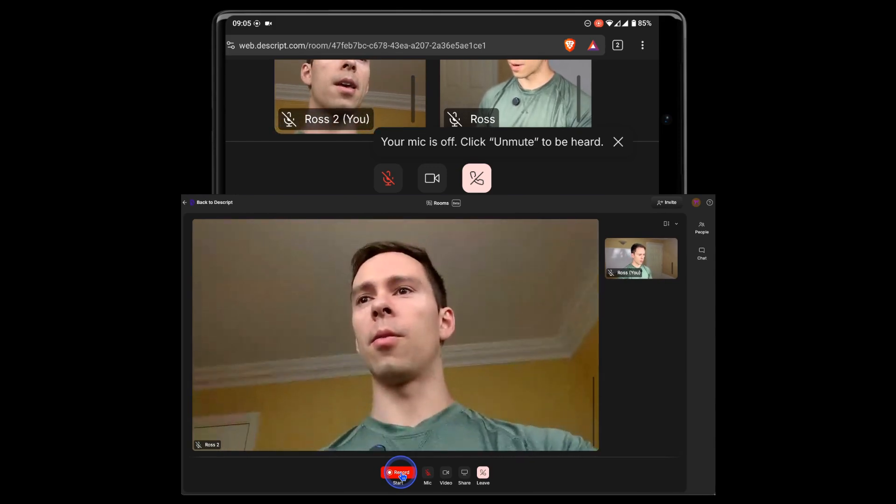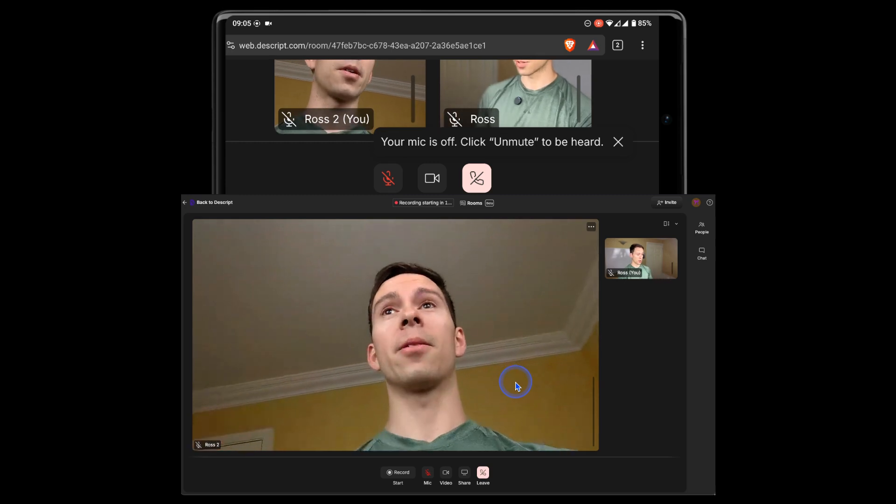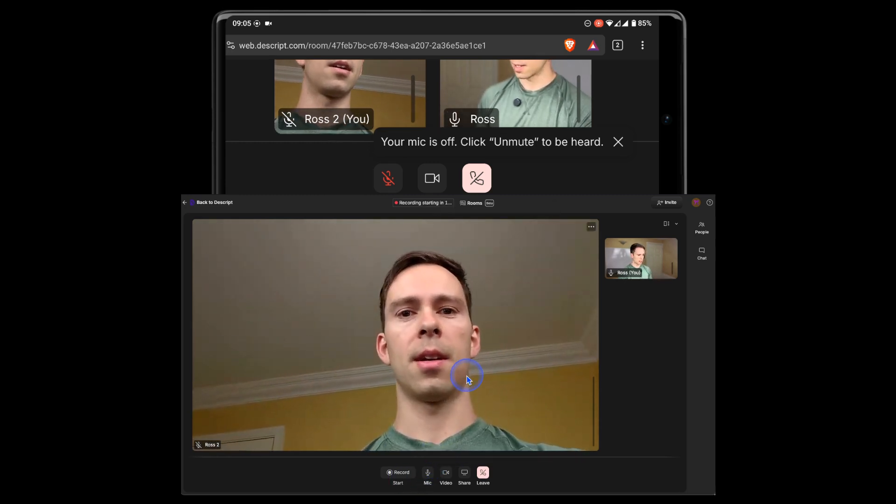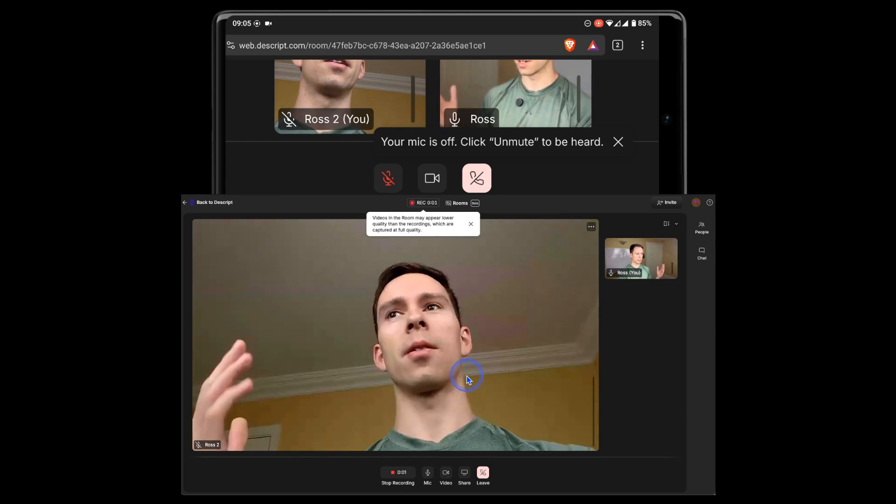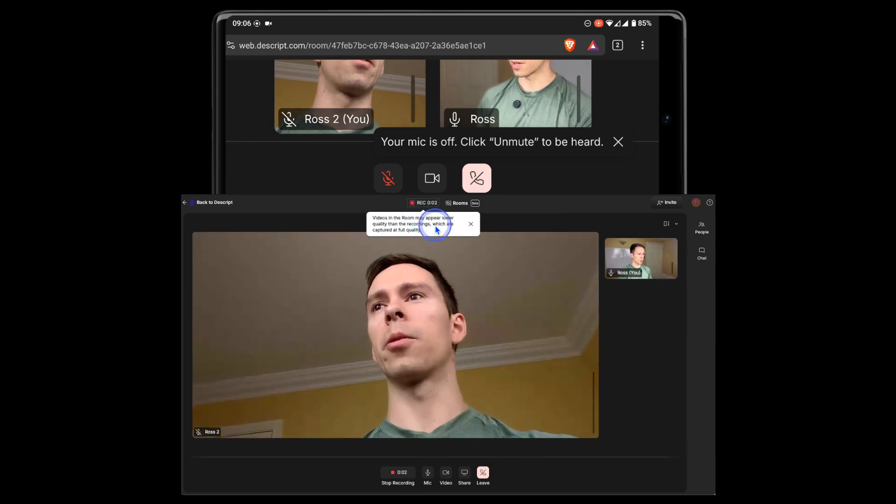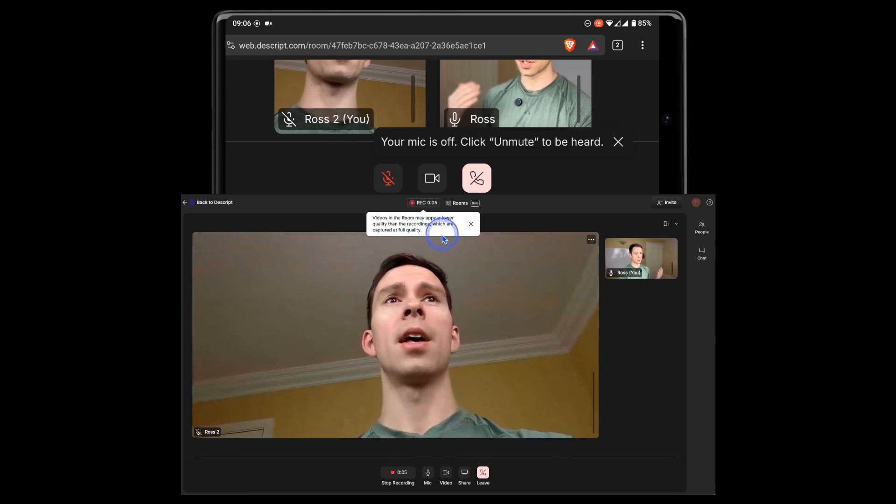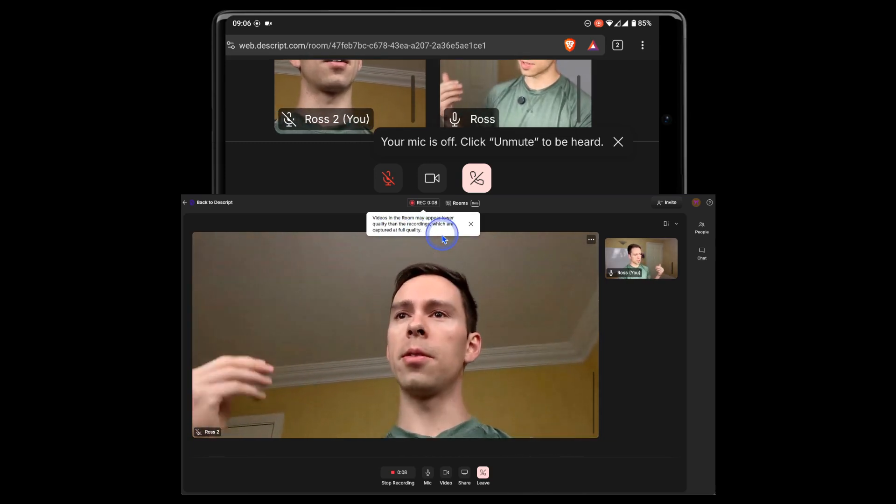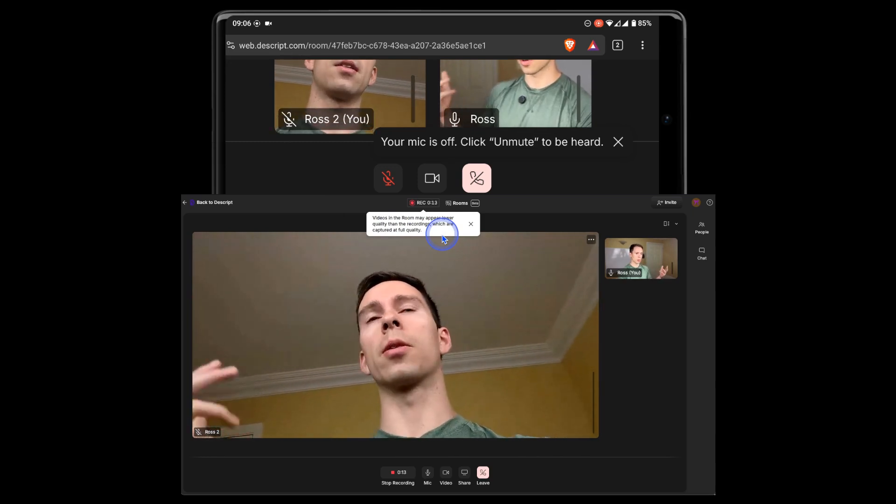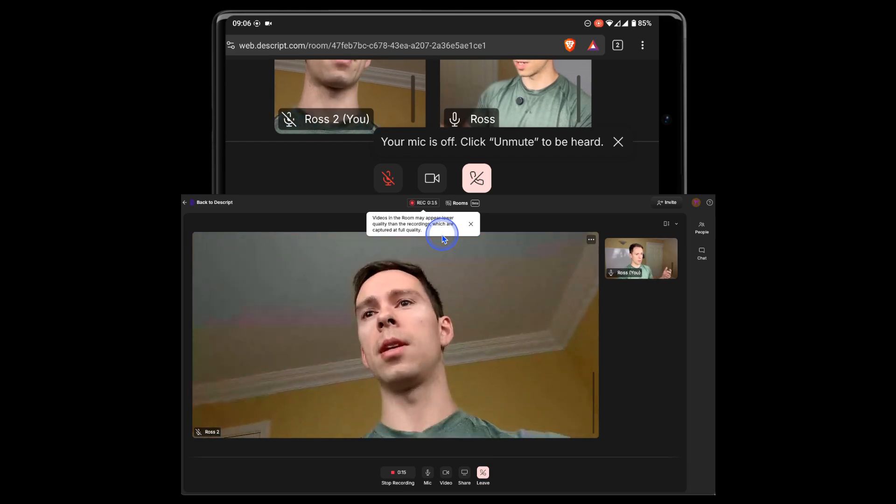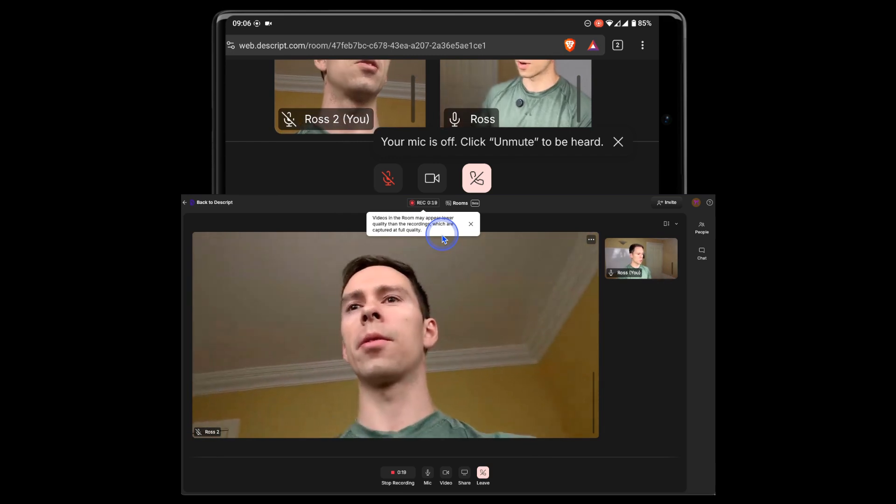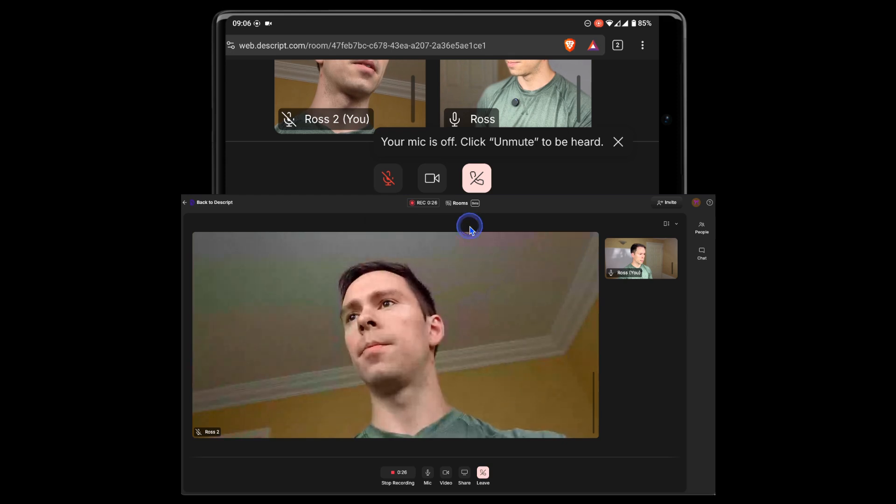And then when I'm ready, I can hit this record button, and I'm now recording. And actually, let me turn the mic on here. And okay, we're going. So it says, videos in the room may appear lower quality than the recordings, which are captured at full quality. So this is something that happened with Squadcast, where it would reduce the resolution a little bit of the video, but it's recording into the browser and into Descript at full 4K, if you have it, or 1080p, whatever resolution you're using. And then that's what you can edit with.